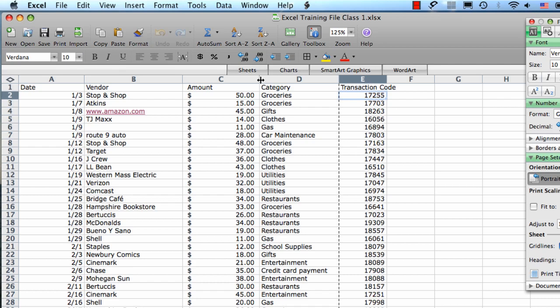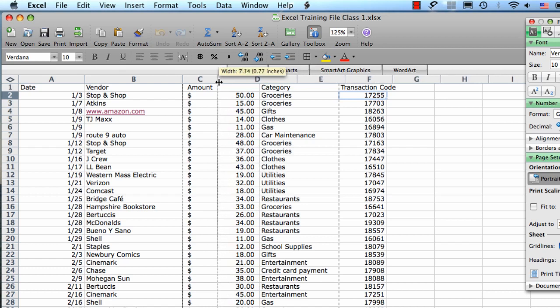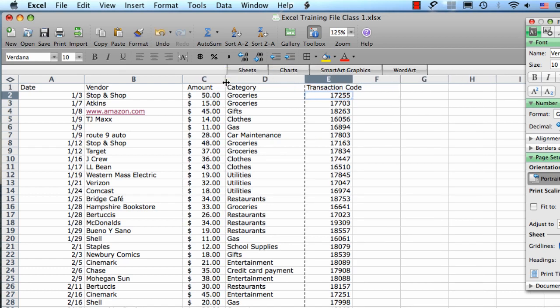What you do then is you click, hold, and drag the mouse until you get the column to the right width. That looks good to me.